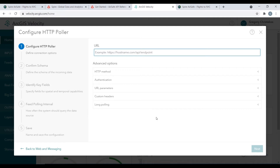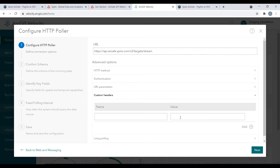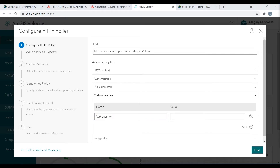To configure this feed, we'll simply provide the URL to the AirSafe API first. Next, we'll expand the custom headers advanced option so that we can provide an authorization token to the API. For the name, we'll provide the term "authorization", and for the value on the right, we'll provide the token that the API is expecting.